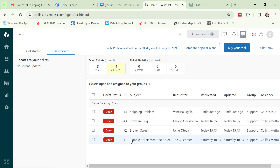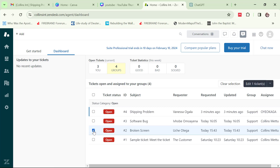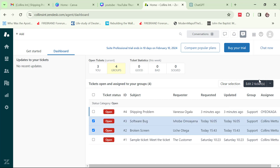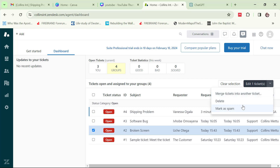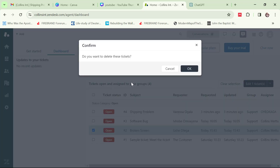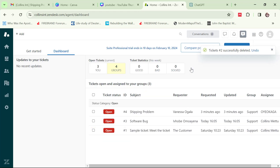Now I'll show you how to delete a ticket. If a ticket was created by mistake and you don't want it on your list, just tick the checkbox next to it. You can see 'edit one ticket' appear at the top. Click the dropdown and click delete. It will ask 'do you want to delete these tickets?' — click OK. You'll see 'tickets successfully deleted.'